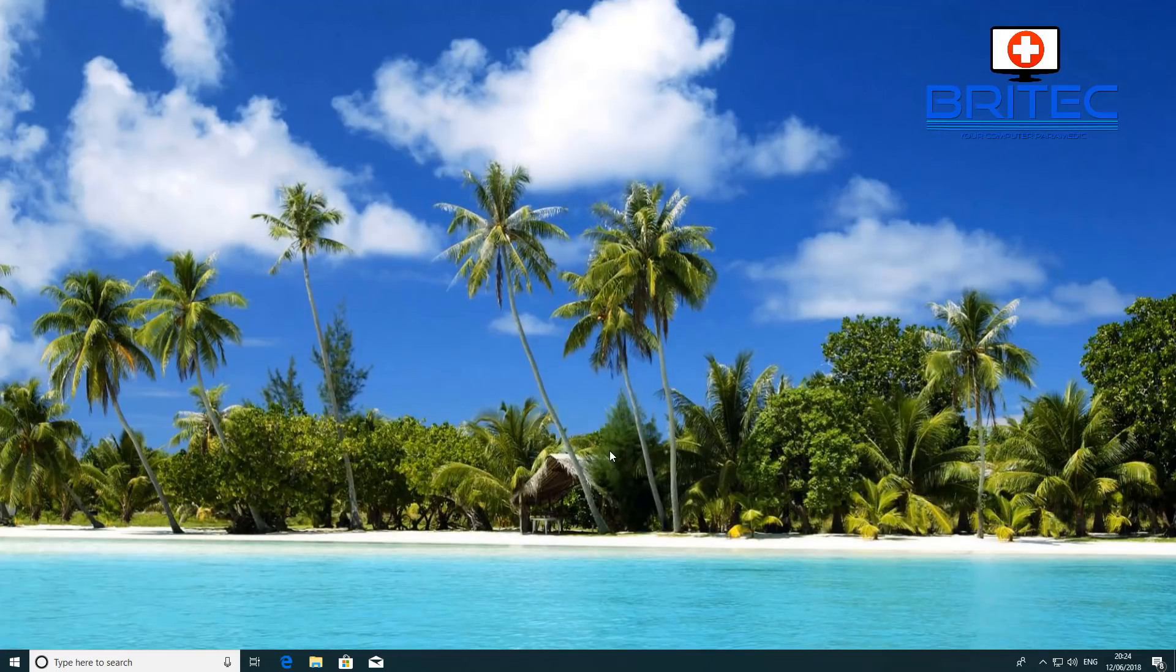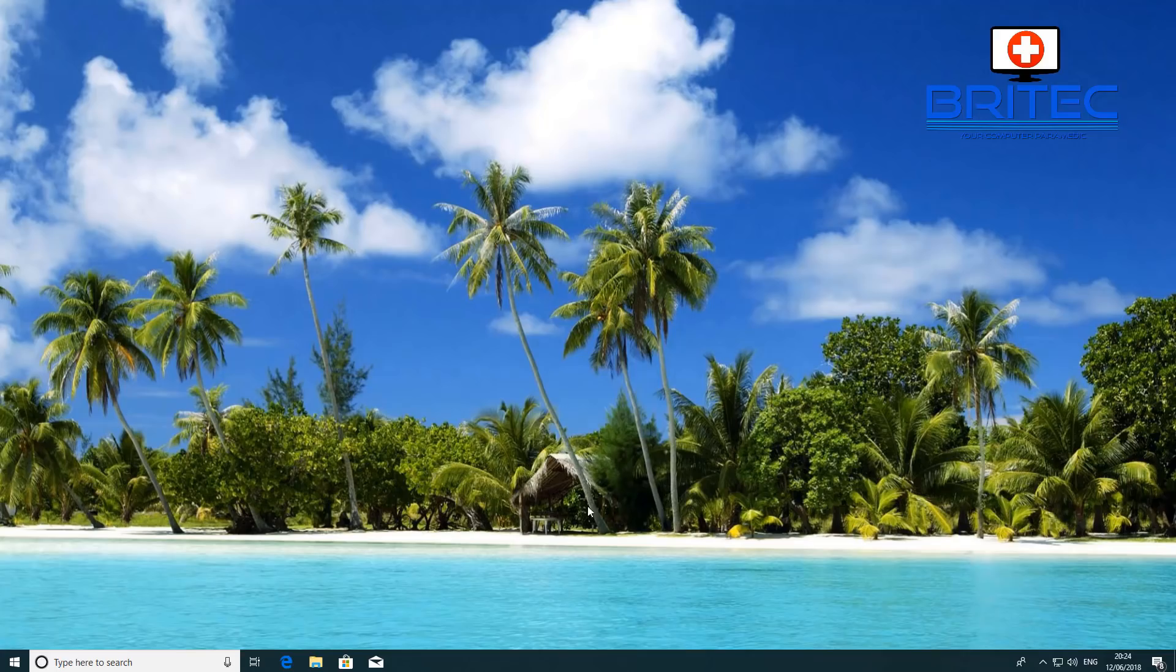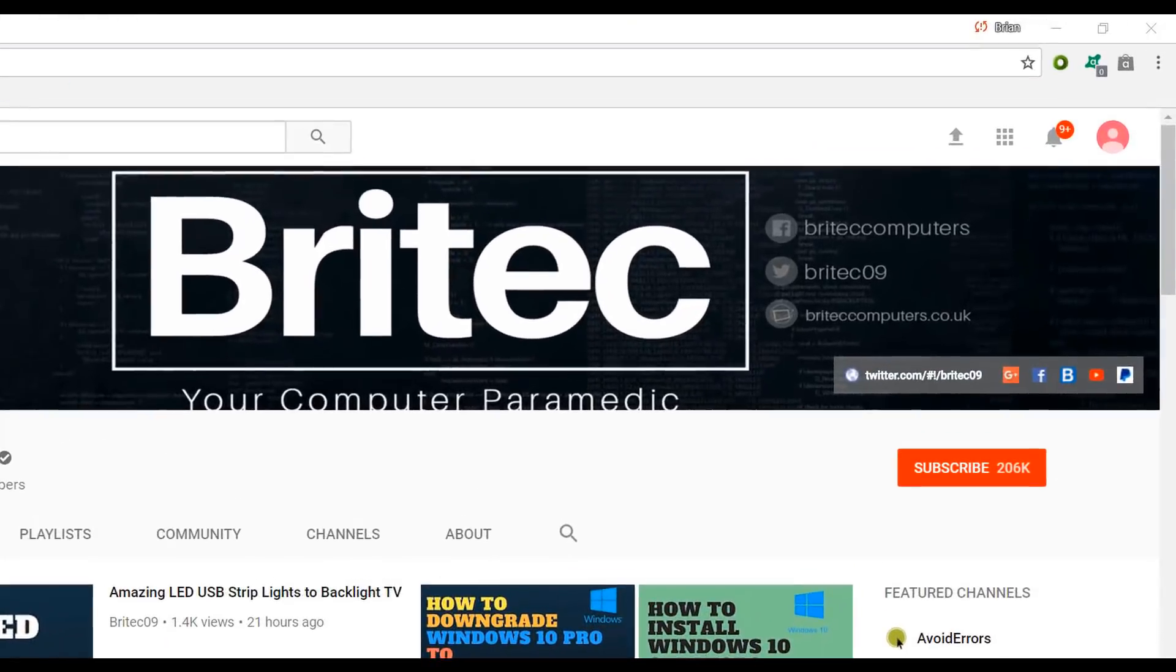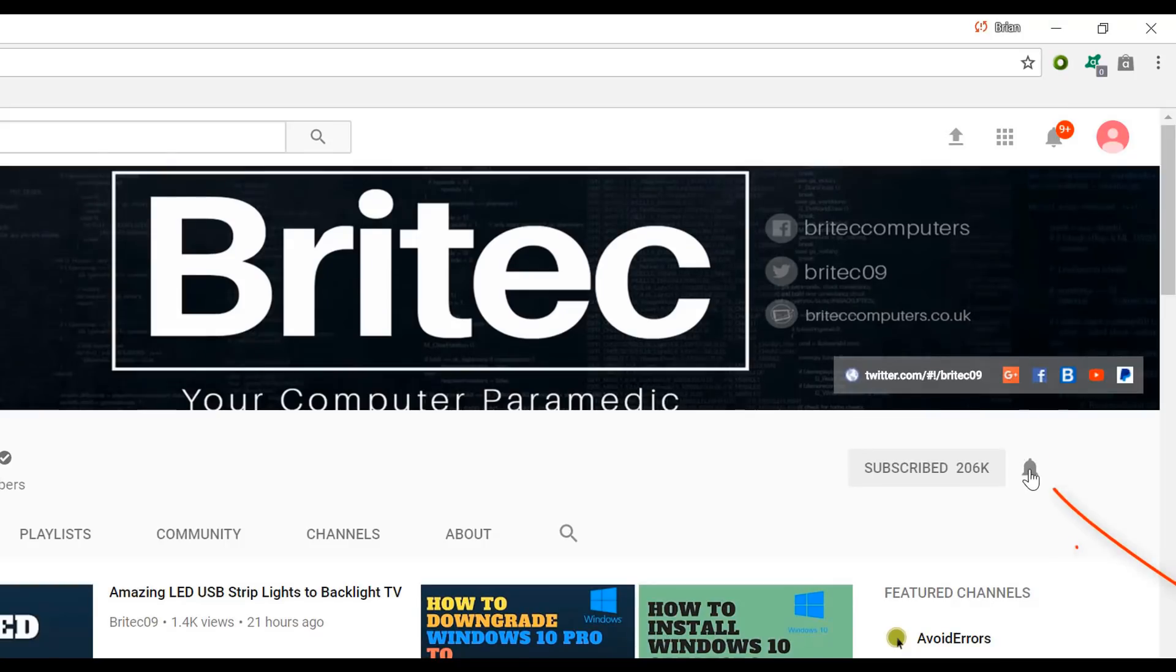That's how you can perform an in-place upgrade on Windows 10. My name is Brian from britecomputers.co.uk. I hope this helps you out. Don't forget to drop us a like on the video. If you haven't subscribed yet, hit the big red subscribe button and the bell notification button to be notified when we upload new videos.